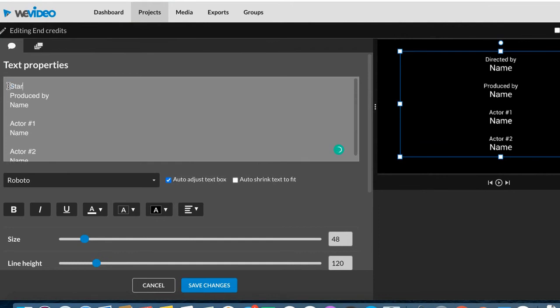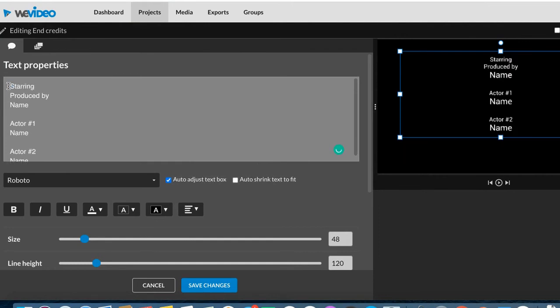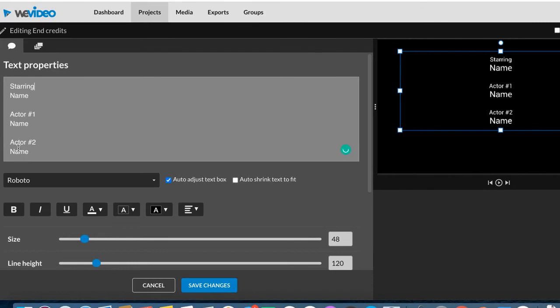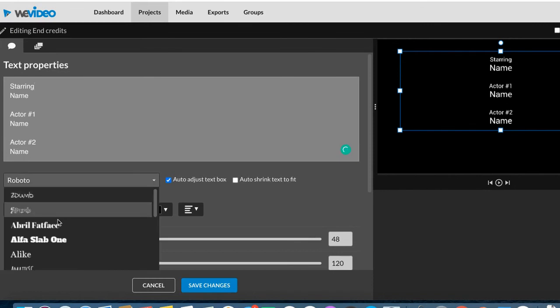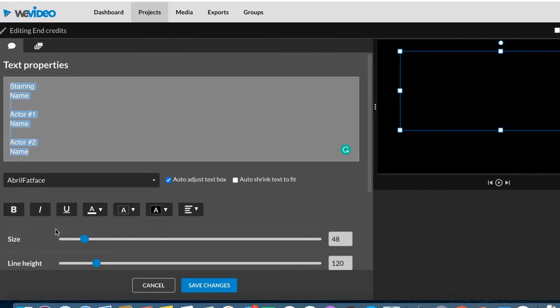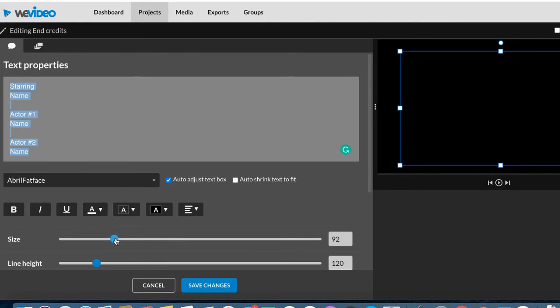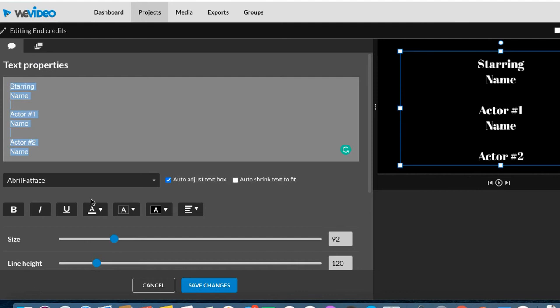You could say starring and then you could put the names of everybody who's in it. Okay. That's pretty fun. Again, you can change the font. You can change the size. You could change it to be bold.